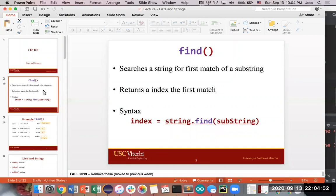The first thing we're going to cover is the find action, which is for strings. This will search a string for the first match of a substring and return the index of where the first match starts — similar to index, which returns the first position at which it found a specific item. Find for a string will return the index of where whatever match you have starts.